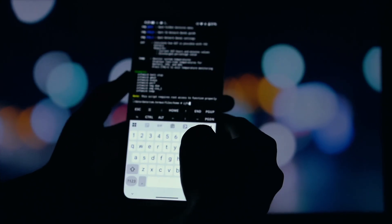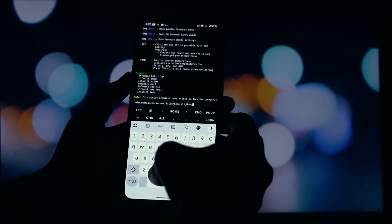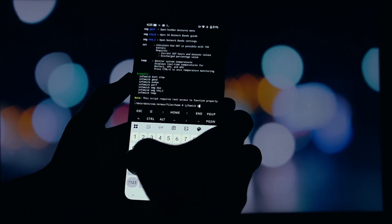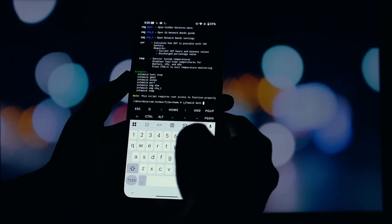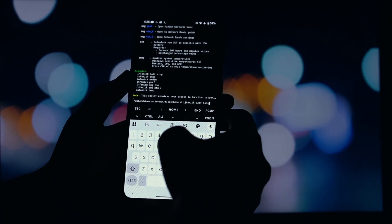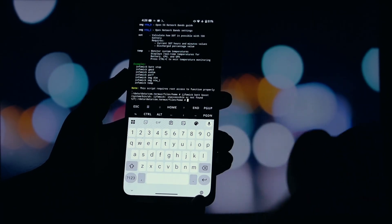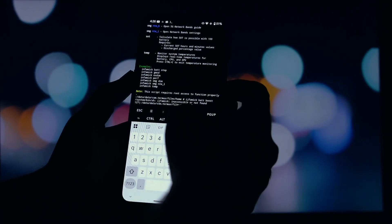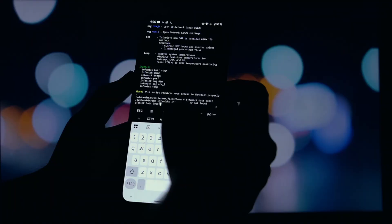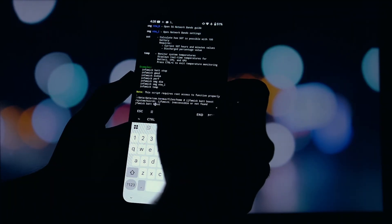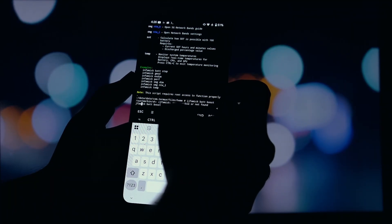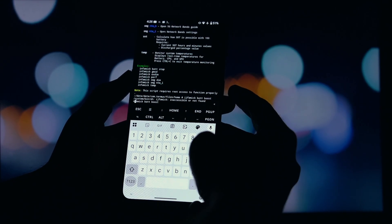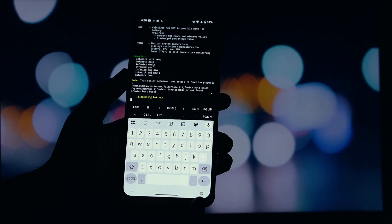First, open your terminal app and type SU and press Enter. Magisk will pop up asking for superuser permission — grant it. Now you have root access. To use the script, you just type Infamec followed by the command you want to run.